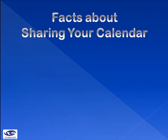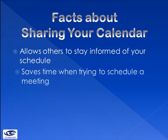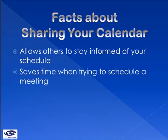The biggest reason to allow coworkers to see your calendar is that it allows them to stay informed of when you are and are not available. If they are trying to collaborate on a meeting or project, they will be able to see when your schedule is free and can then send out an invitation to the meeting that suits your schedule.